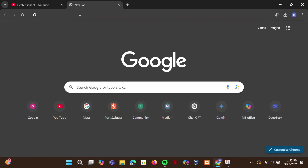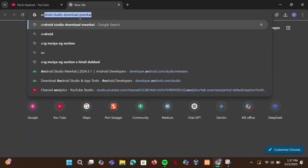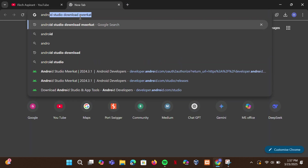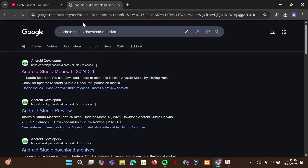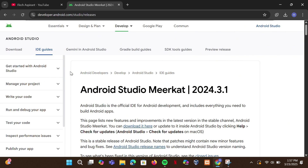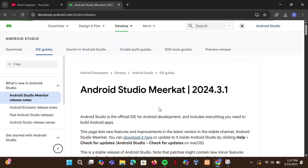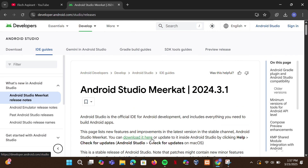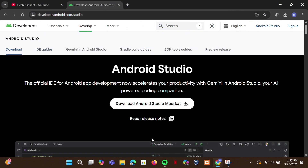First, we need to download Android Studio. Open your browser and type 'Android Studio download Meerkat'. Open the first link — Meerkat is the latest version of Android Studio. Download it here by clicking on Download Android Studio Meerkat.